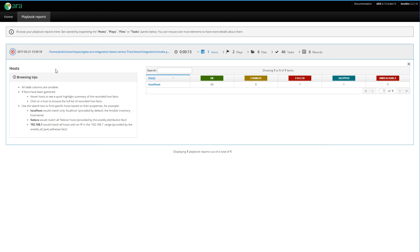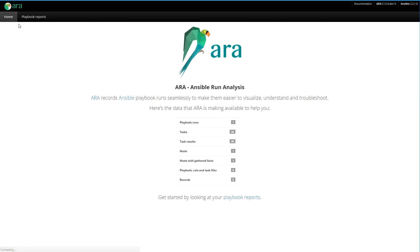Well, I guess that's it — a quick overview of ARA. I hope you liked it. Come and ask us questions from users and developers on #ara on IRC on Freenode. See you around.